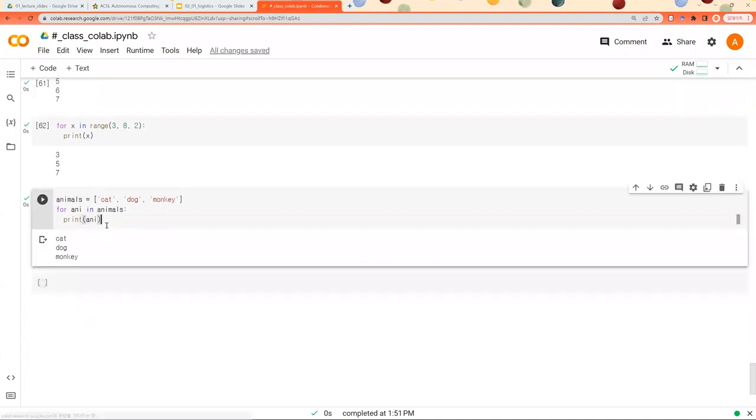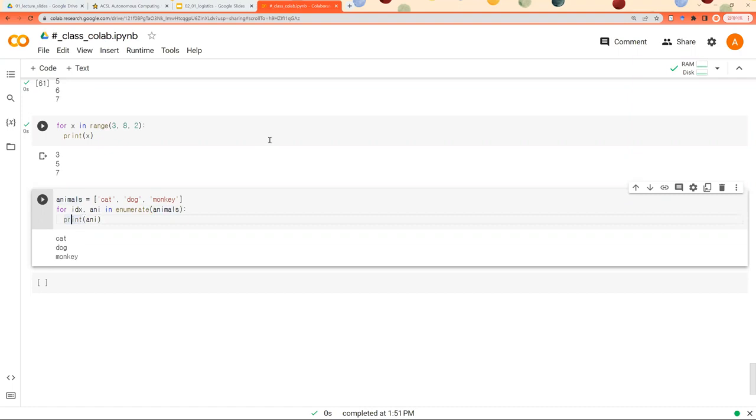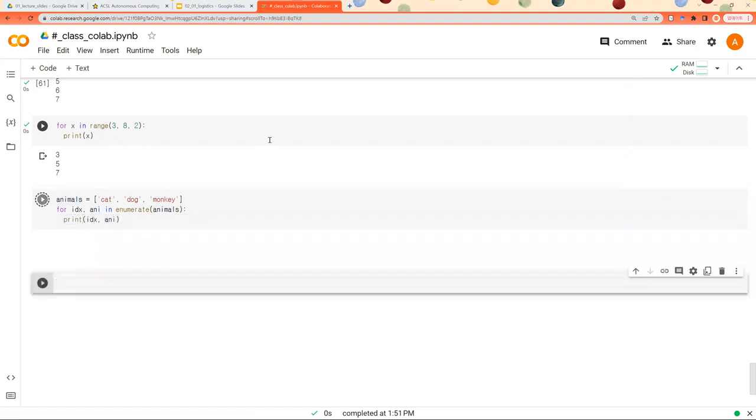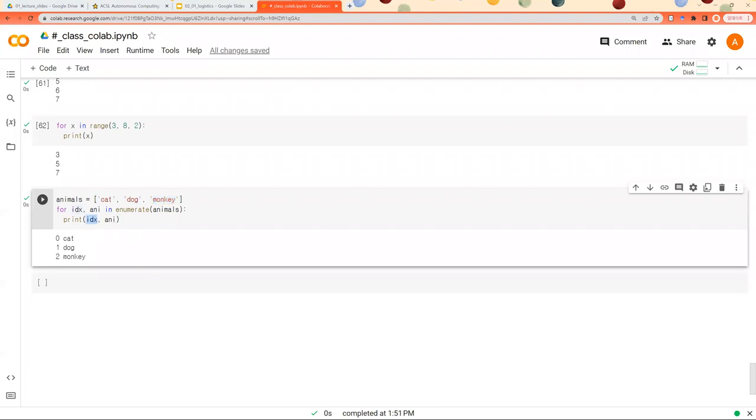And sometimes, you might want to access to the indices of these items. Then what you can do is using enumerate like this. Then this idx becomes the indices of each item. So this one is the zeroth item, first item, and the second item. So this one becomes the indices.